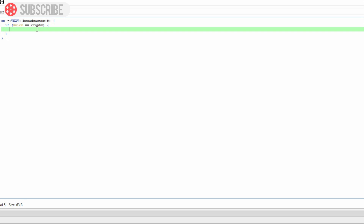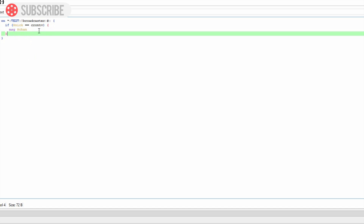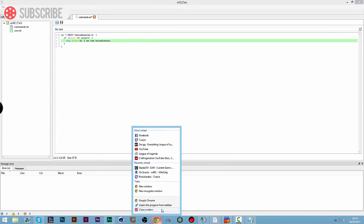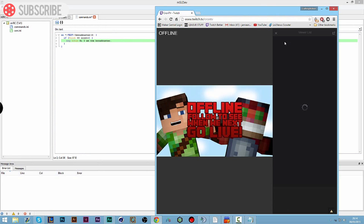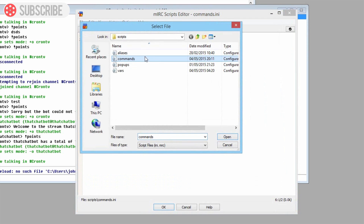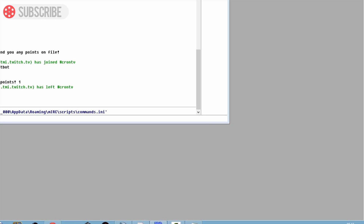Here's where you could write a flood statement, but since this is a broadcaster command we trust the broadcaster, so we'll leave it open. Now we type our message: 'msg $chan' followed by whatever message you want to say — so 'I am the broadcaster'. Since we're joined into our channel and logged into the ChromeTV account in MIRC, we can now save it in MSL dev and it should sync into the remote section.